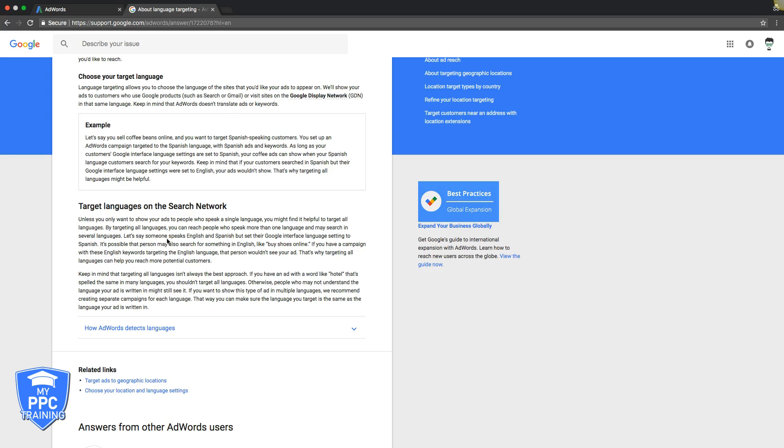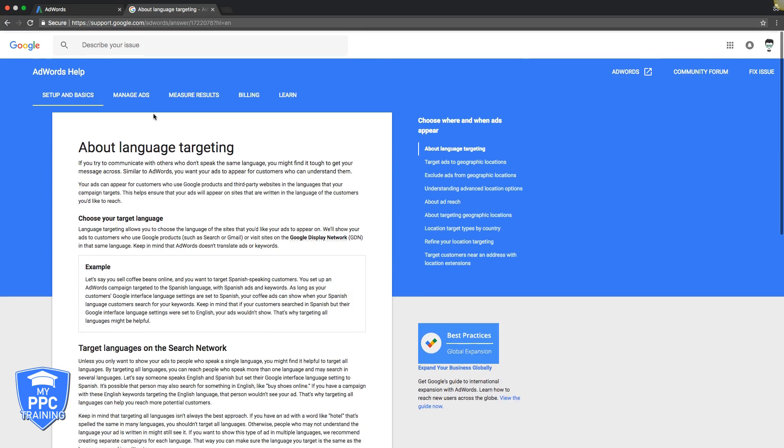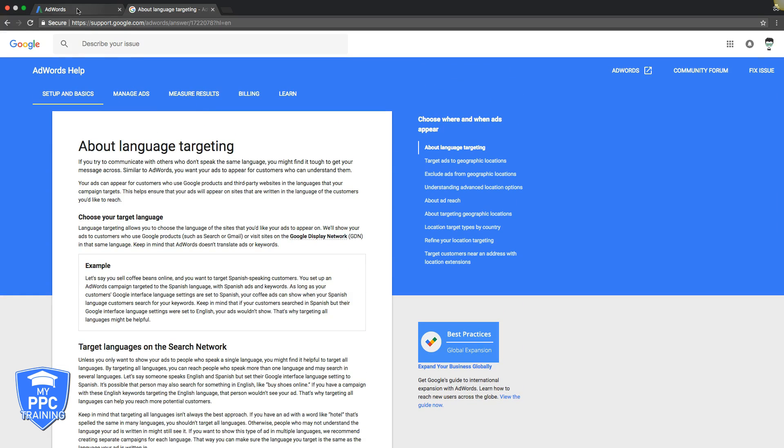A majority of people just use English and Spanish, but let's go into AdWords so you can see where to find that.